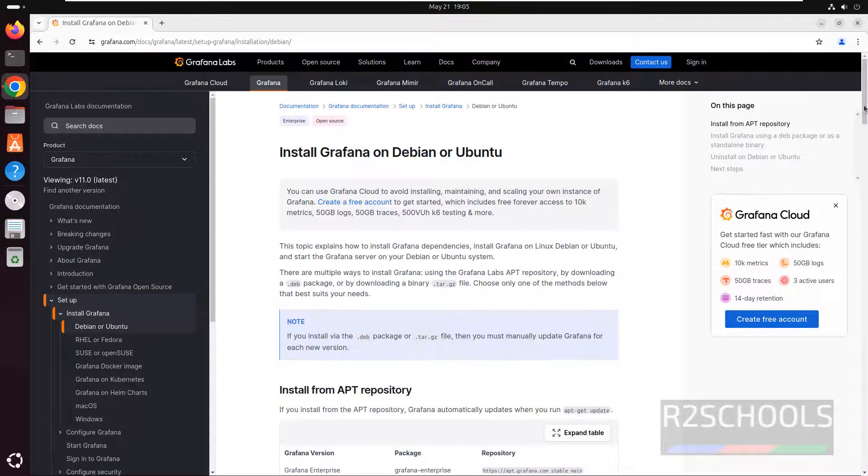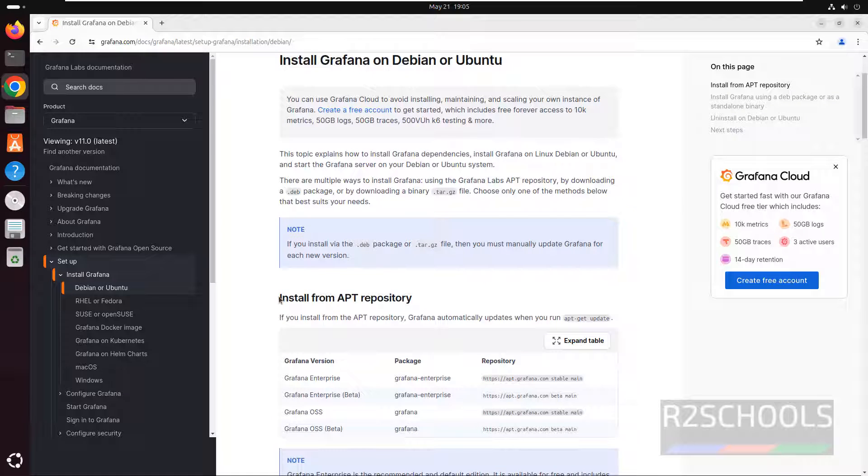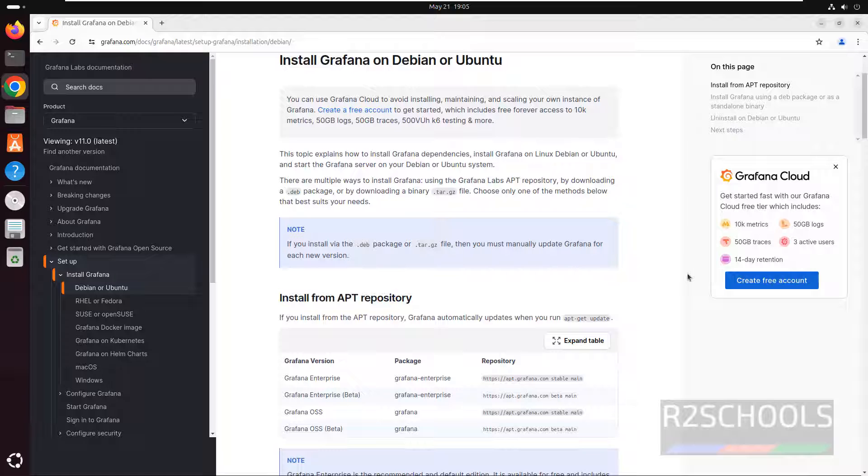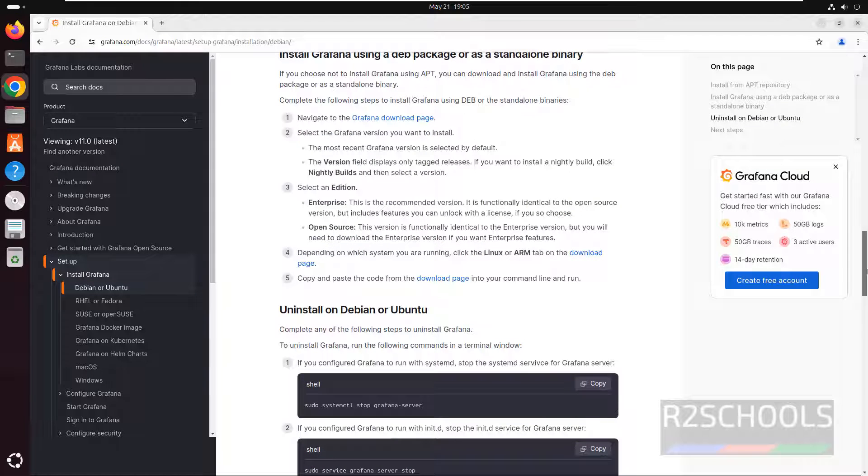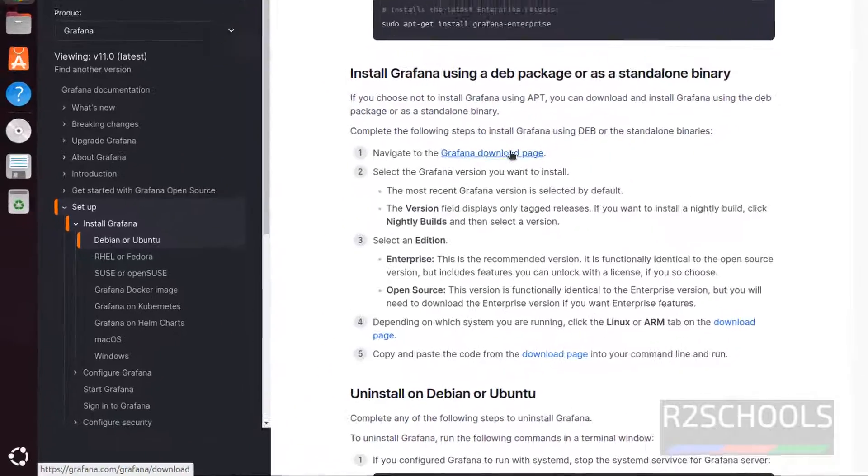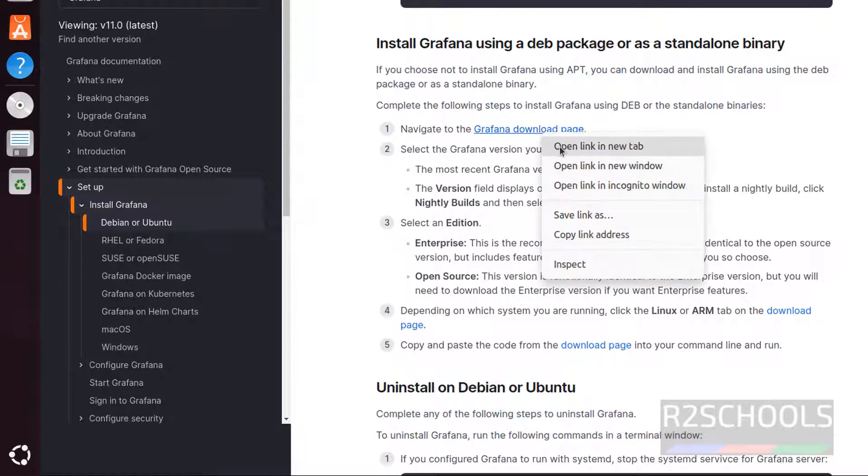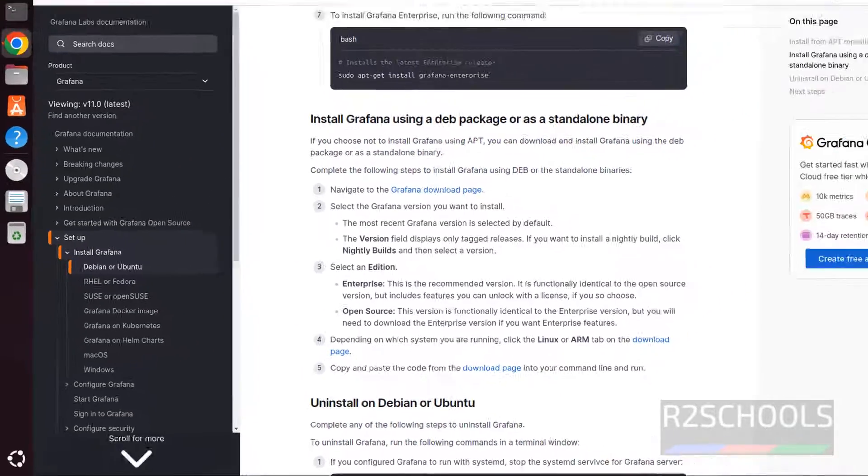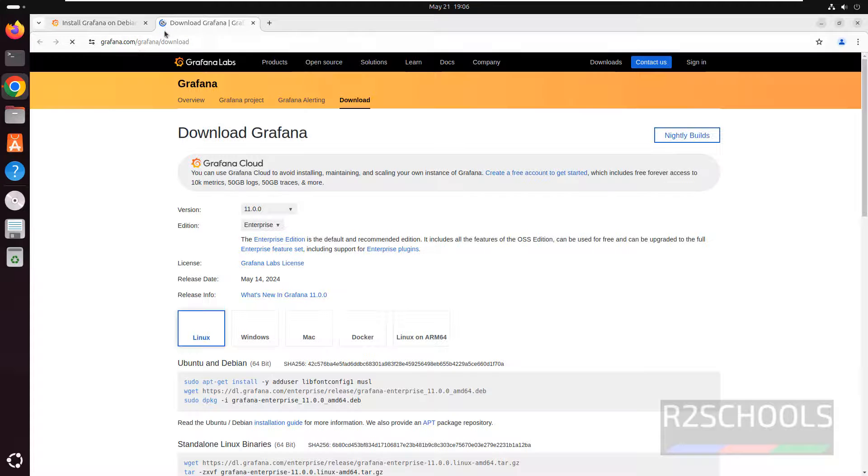Scroll down, see we have the first method that is by using apt-repository and second one is by using .debian package. You can get the .debian package by going to this page. Right click on it, open link in new tab.